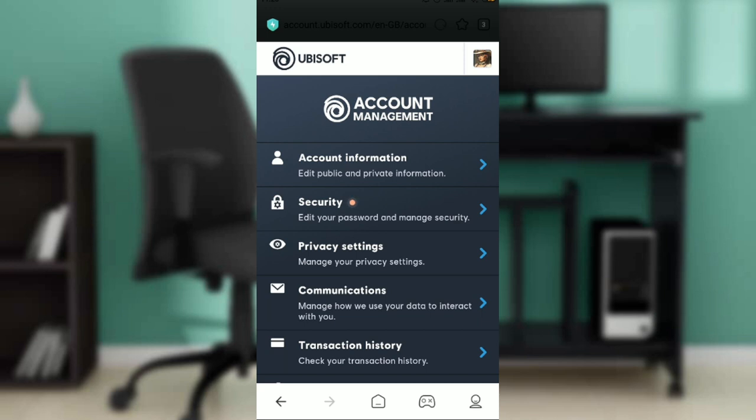Go back and that's pretty much it — that's how you change your account name on Ubisoft. You can go over this video from top to bottom to get acquainted with the steps, and once you're done you'll be good to go. I hope this tutorial helped.